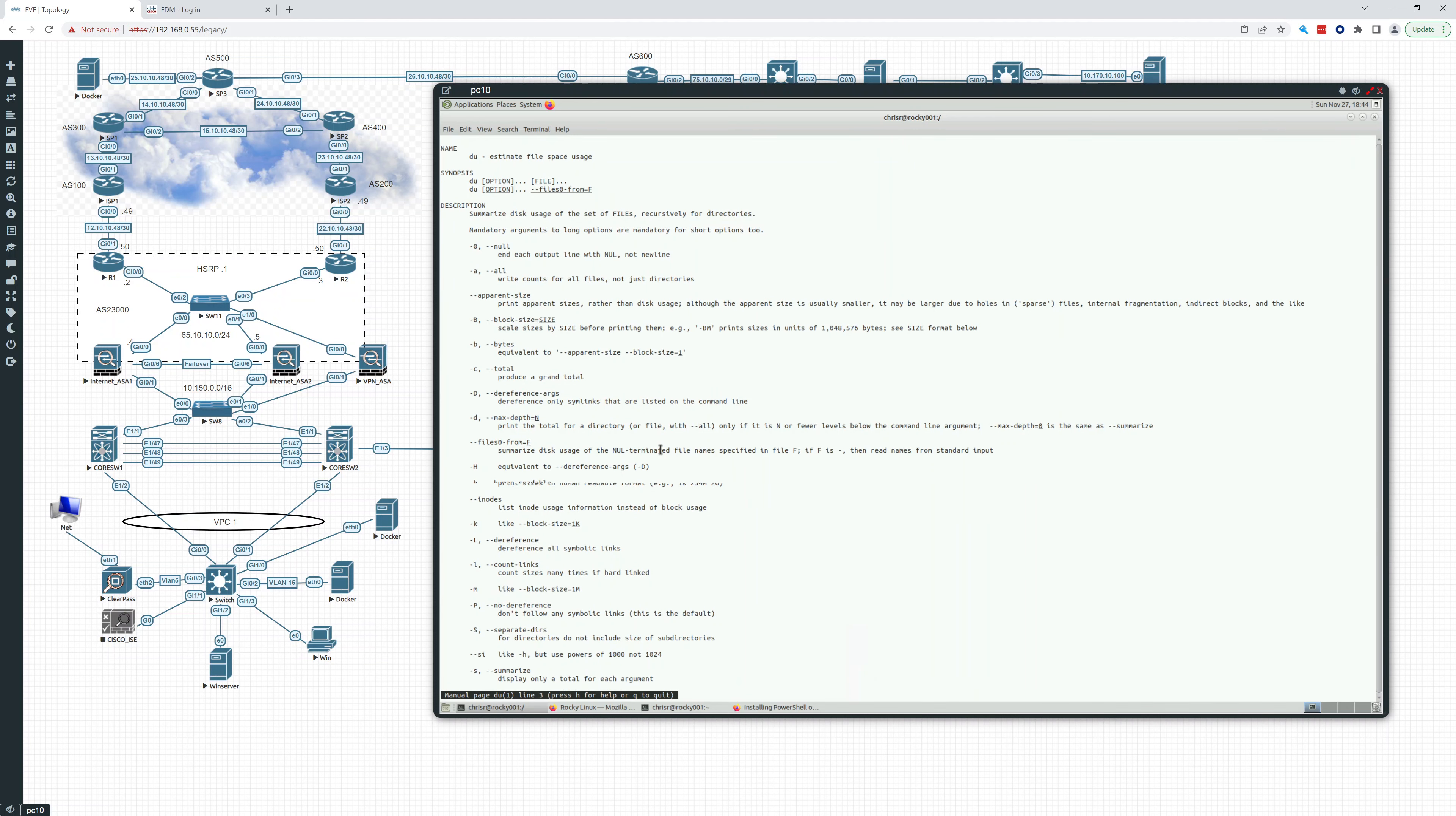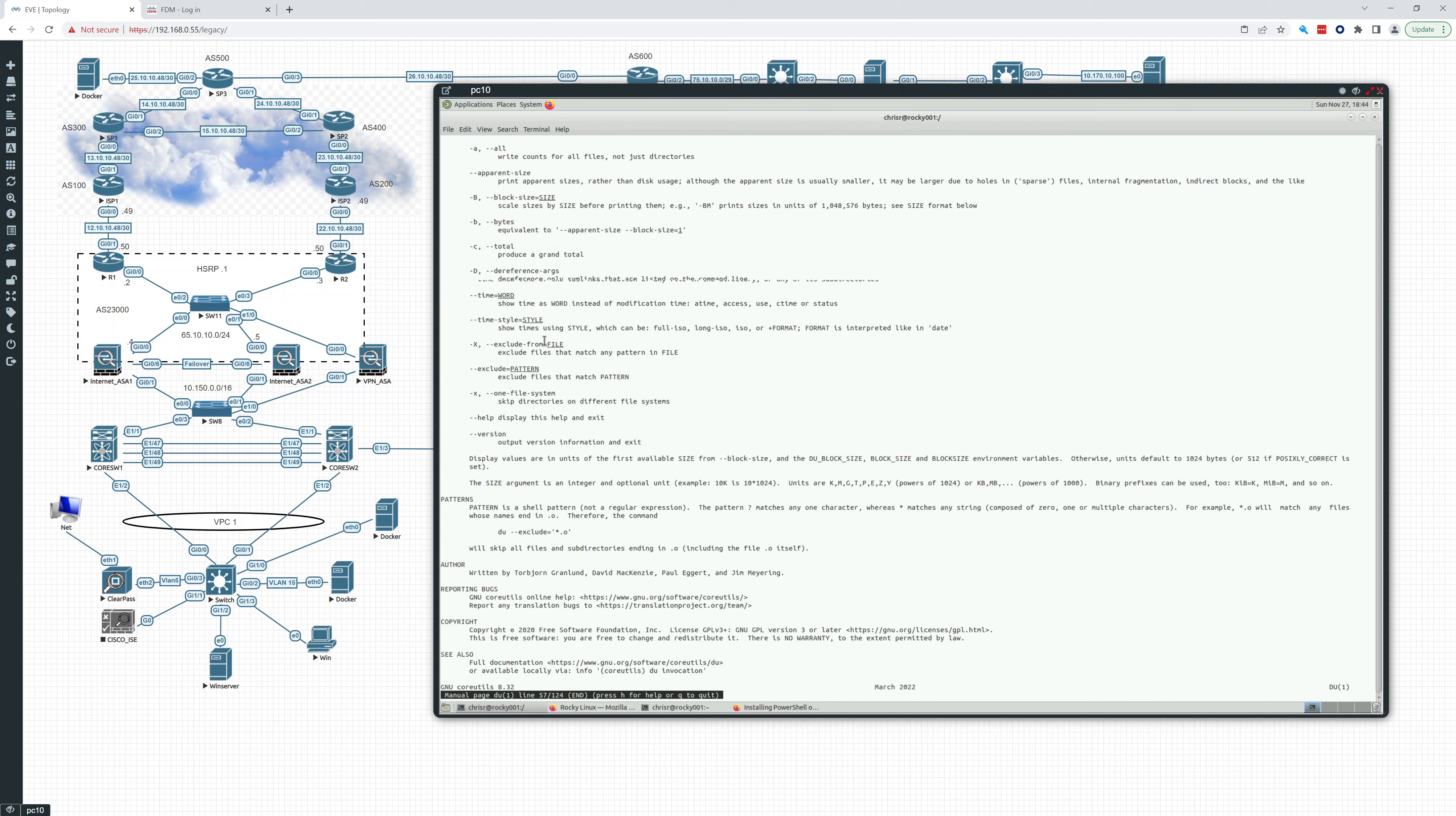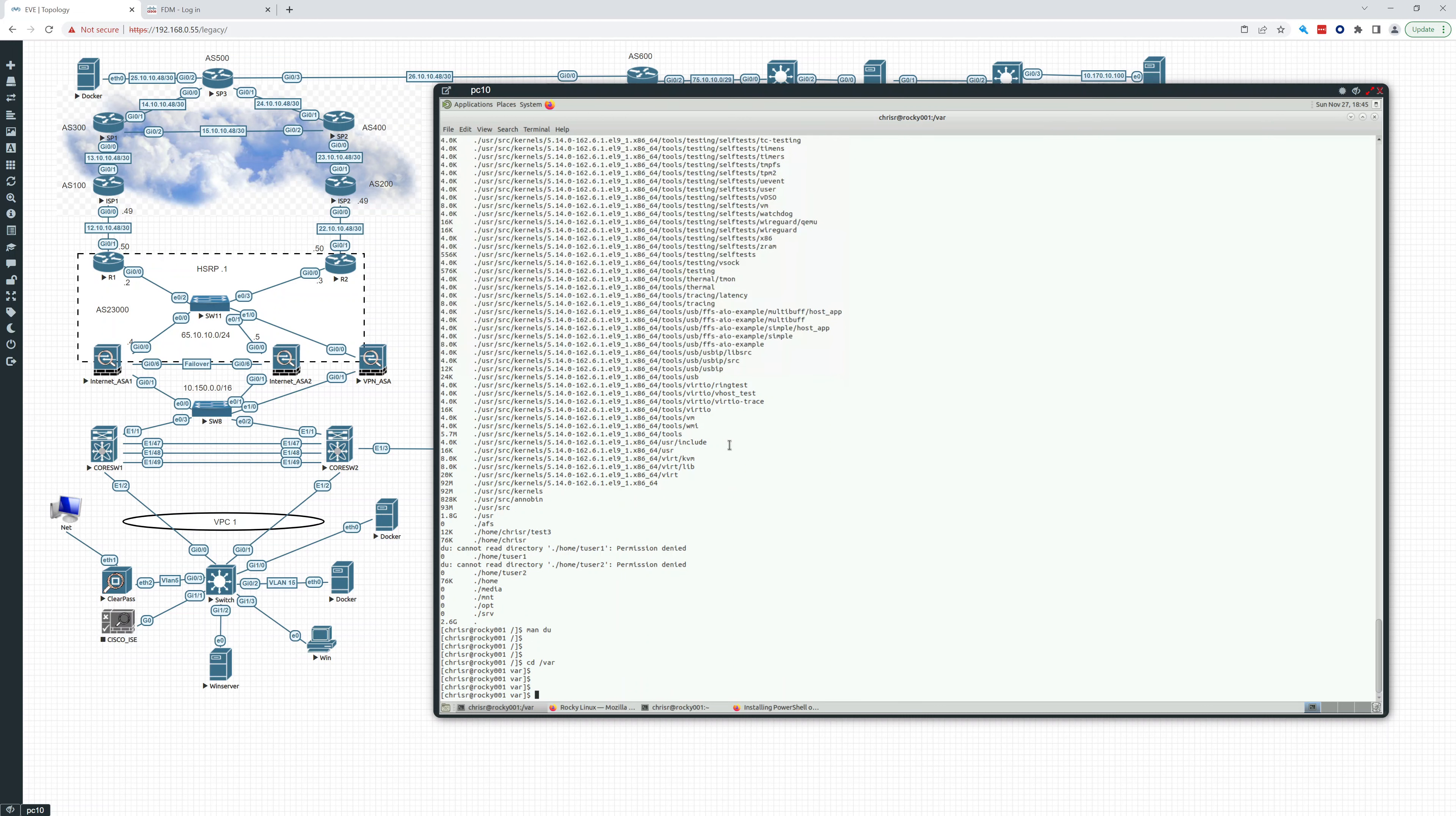When I use du, I'm going to generally, let me see what I always use. Man du. I like to do max depth. That's it. So I'll show you. I'll go cd var, I want to see what's taking up all of the space in var. I'll go du dash H max depth equals one.